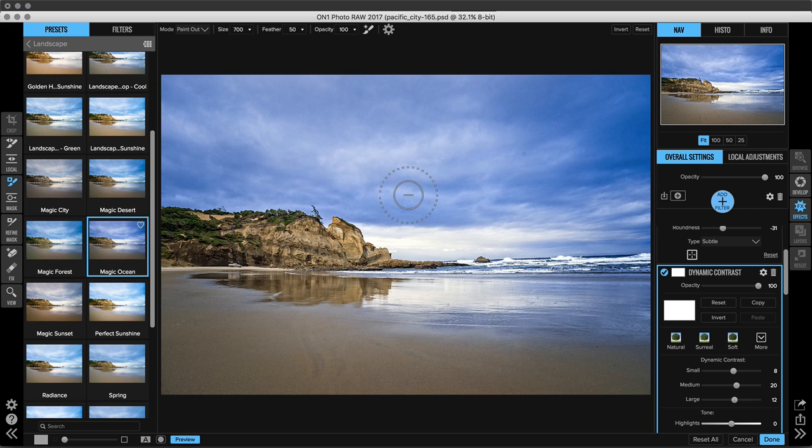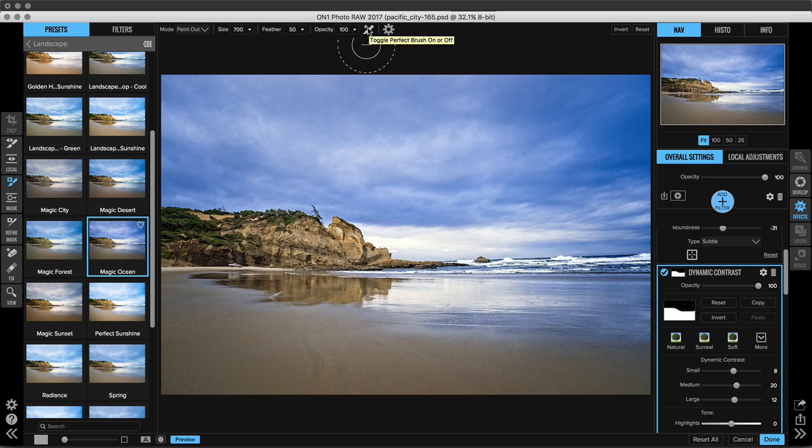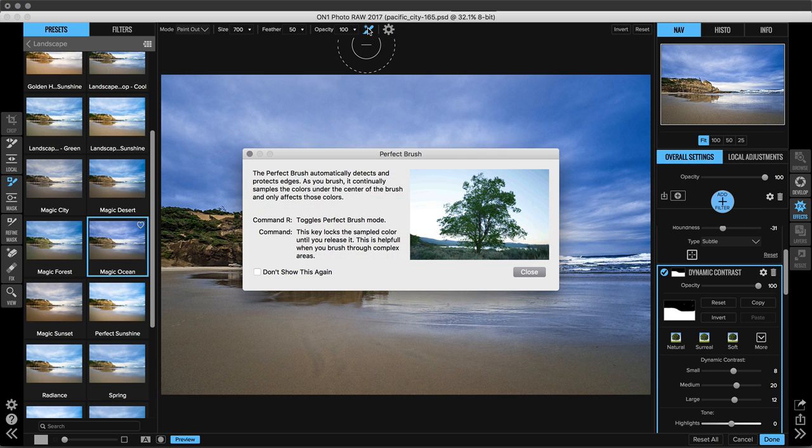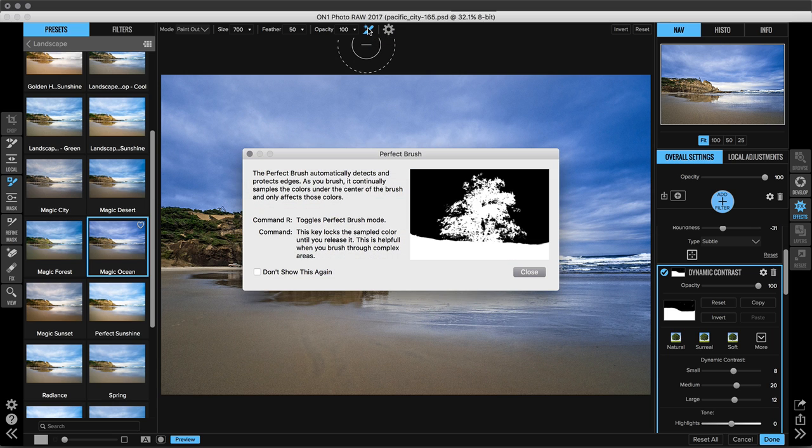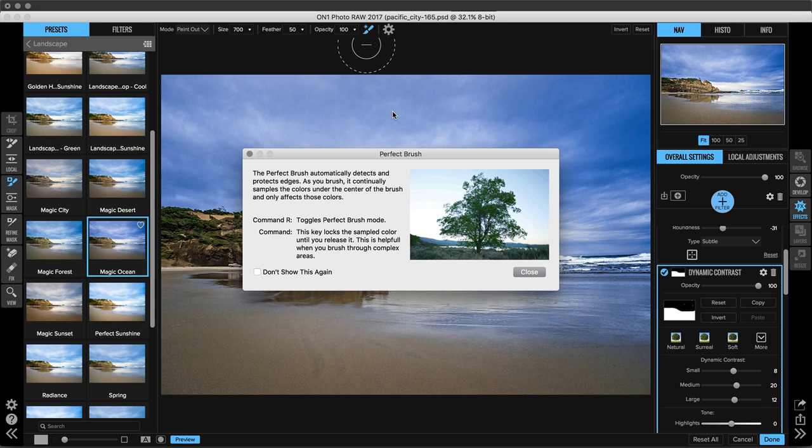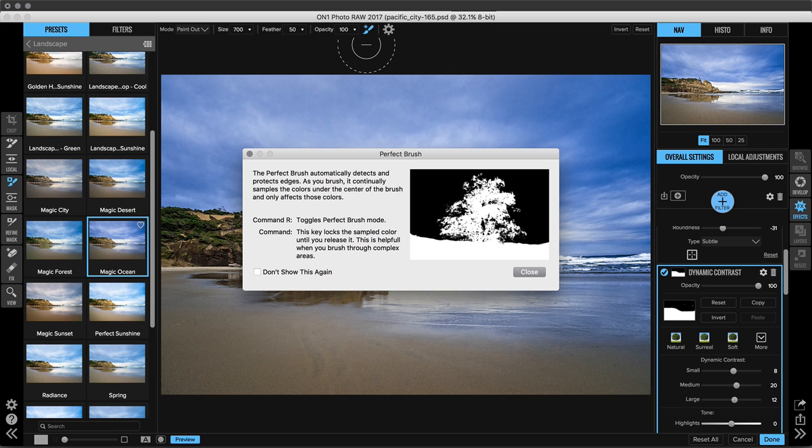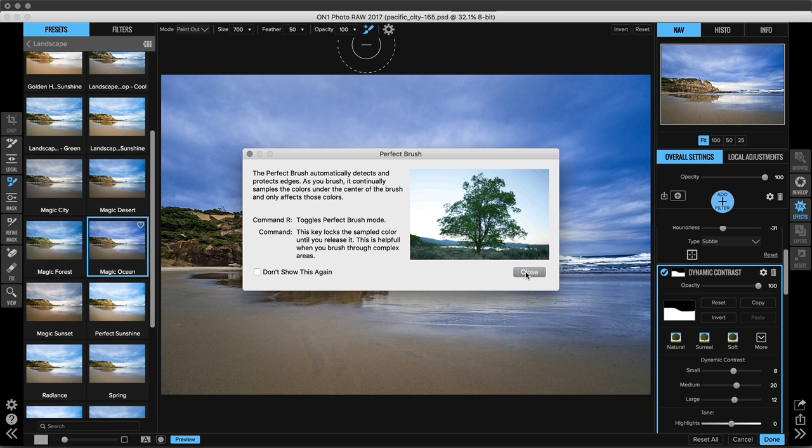The other thing that's really great about the brush tool here is we have something called the Perfect Brush and this is very unique to On1. When you select this what it does is it chooses and samples colors underneath the center of the brush and only removes those colors. So you can create really advanced masks like the one that you see in this sample.